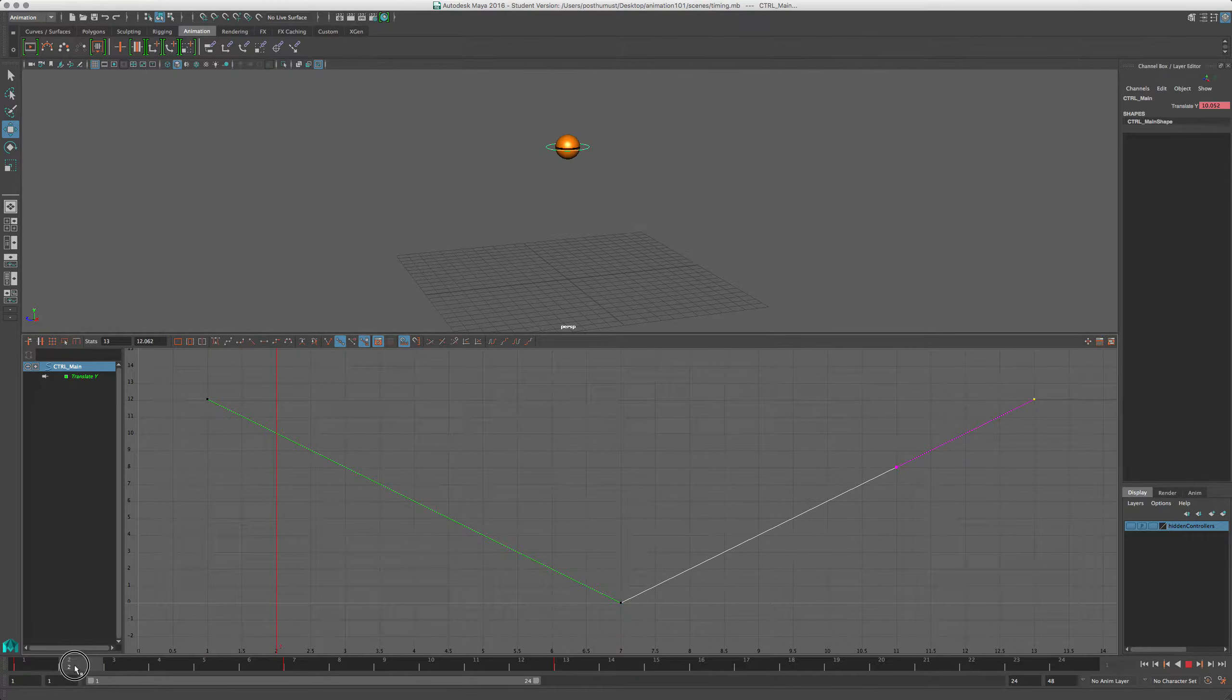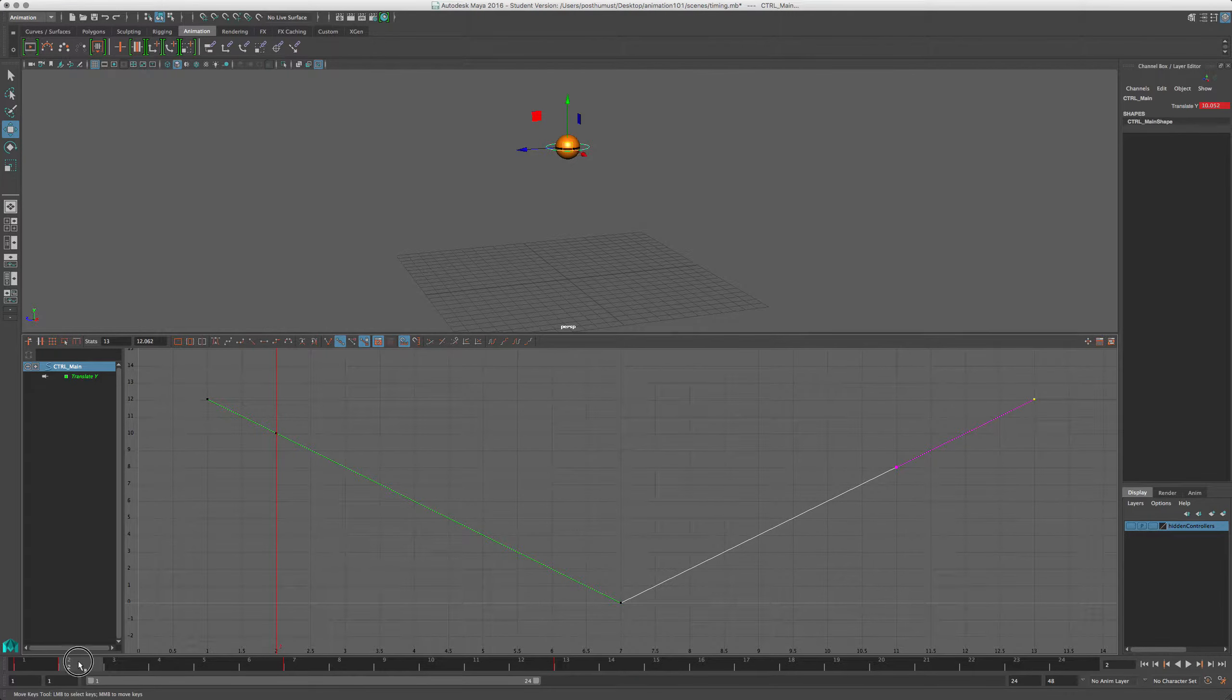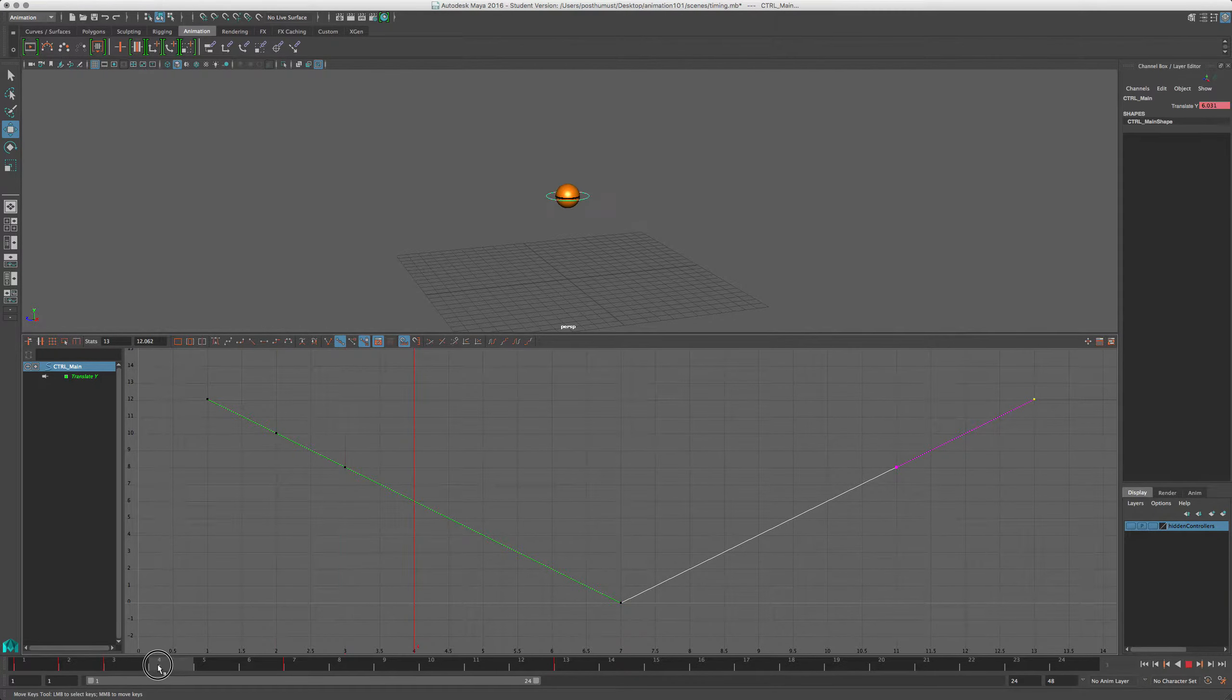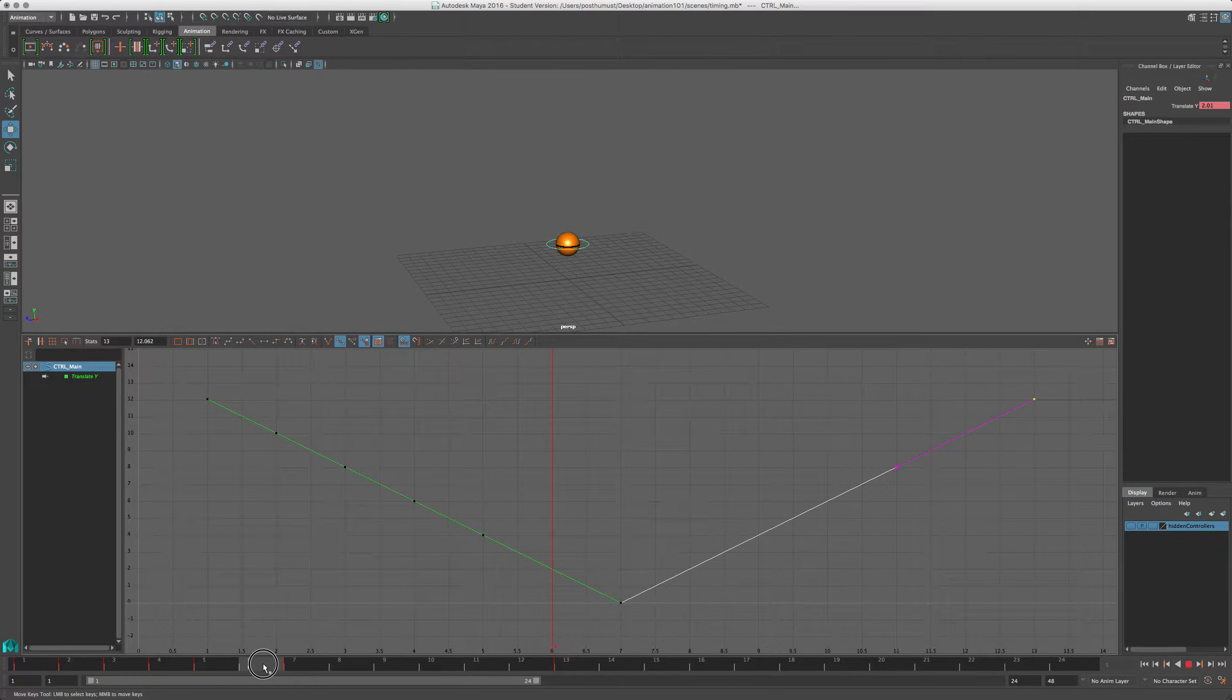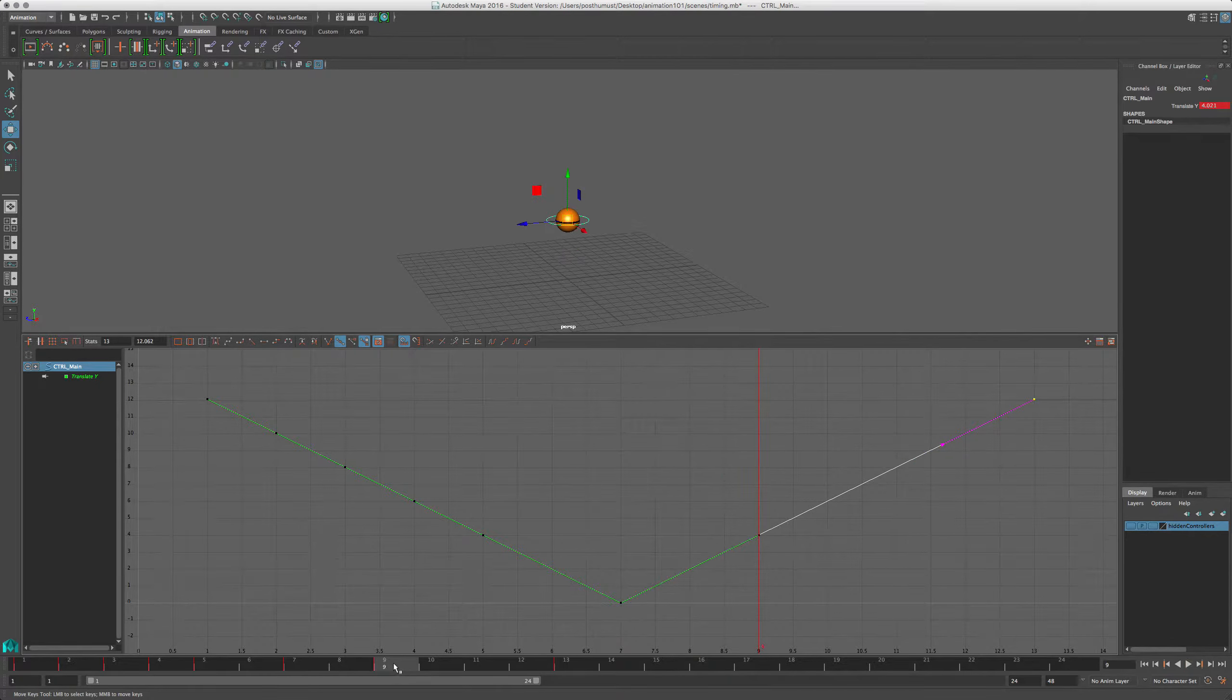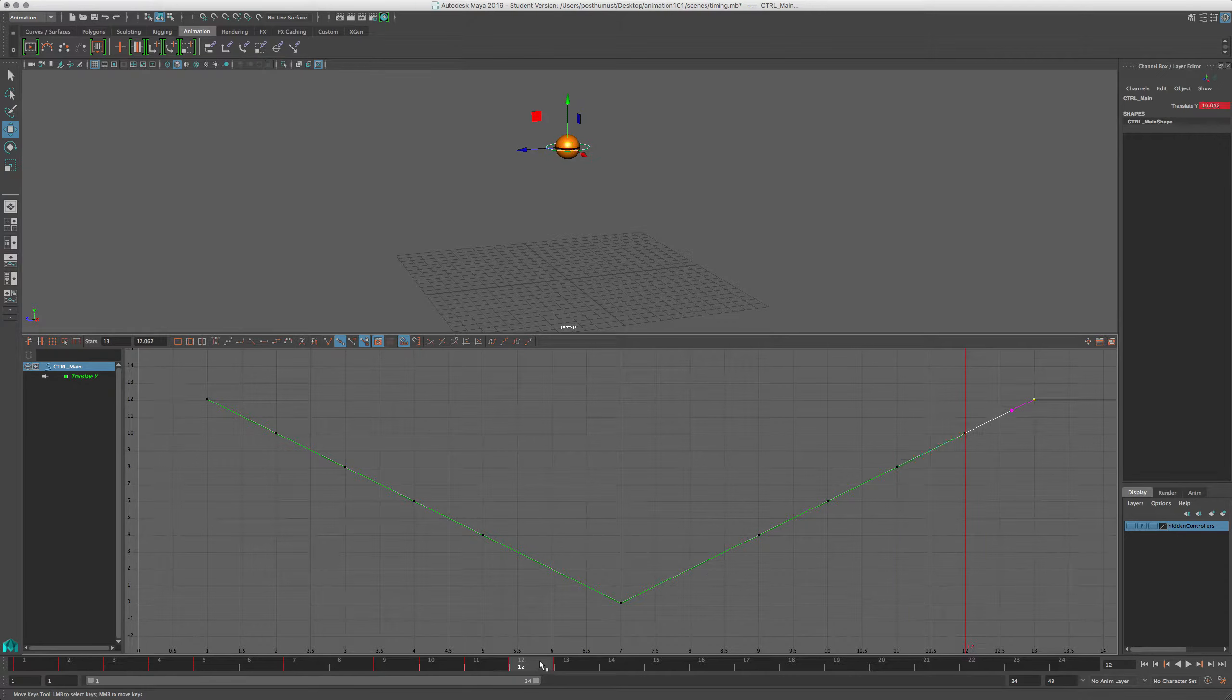So I'll go to frame 2, hit S, frame 3, hit S, frame 4, and frame 5. I'll leave frame 6 as it is, 7 as it is, 8 as it is, and then I'll go 9, 10, 11, and 12.